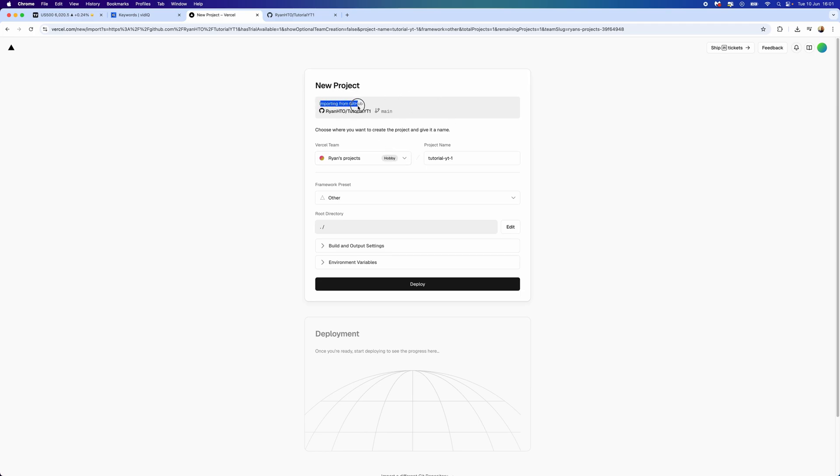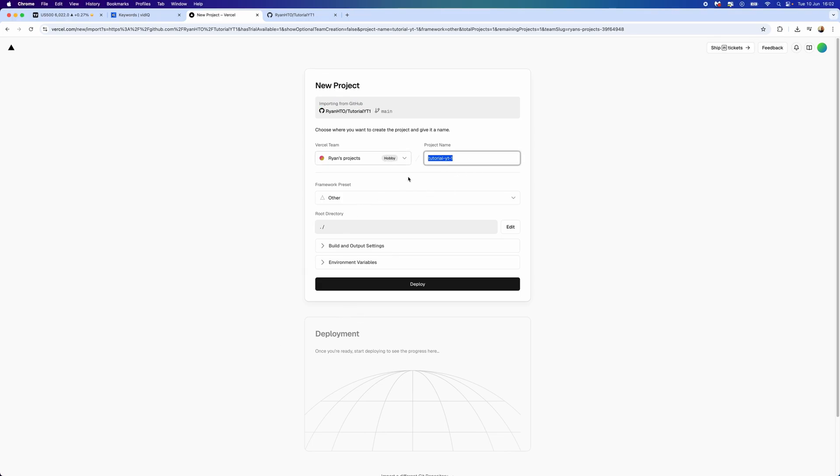Now if you haven't connected your account, you simply need to connect this and that will pull this through to Vercel. As you can see, if you've got the correct one it will say the project name right there. We've got tutorial YT as I did create before.